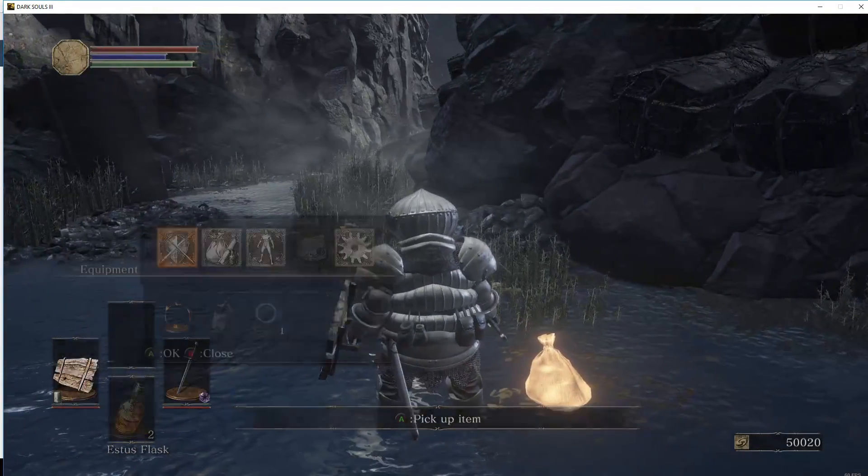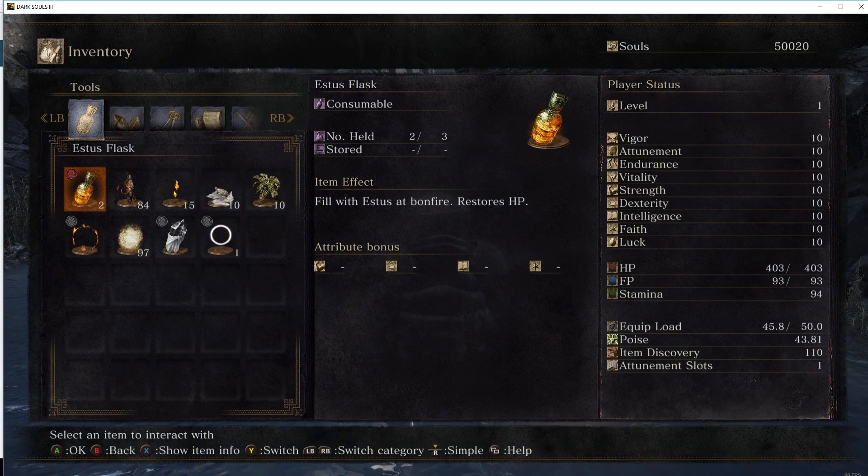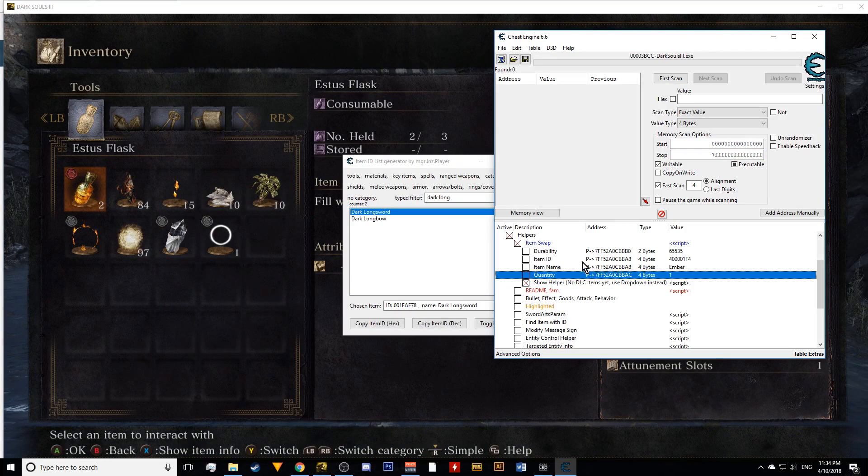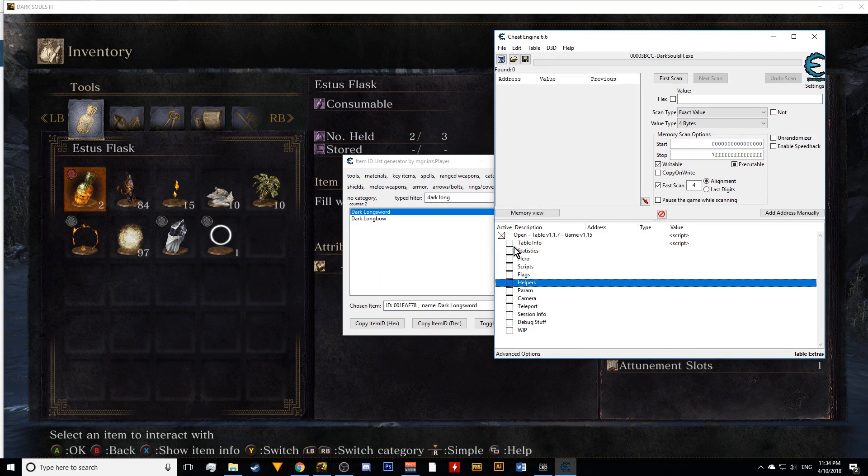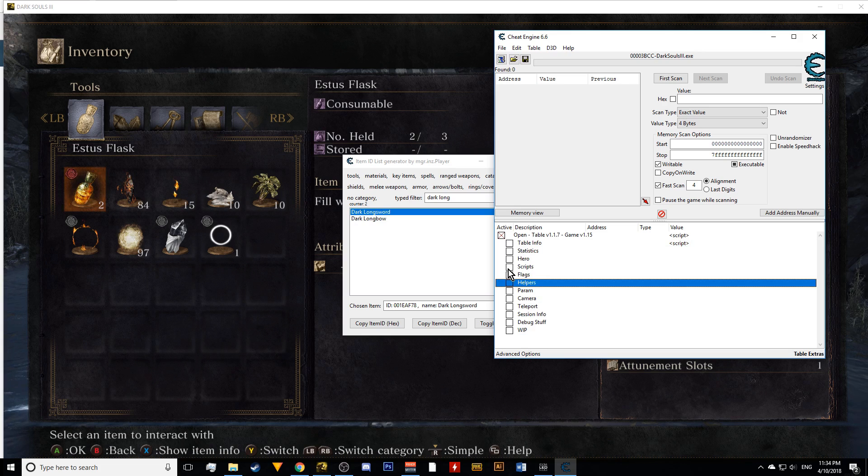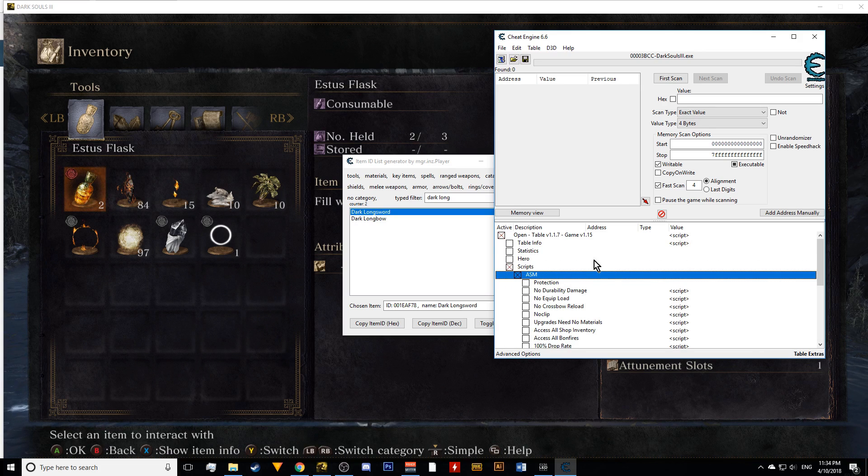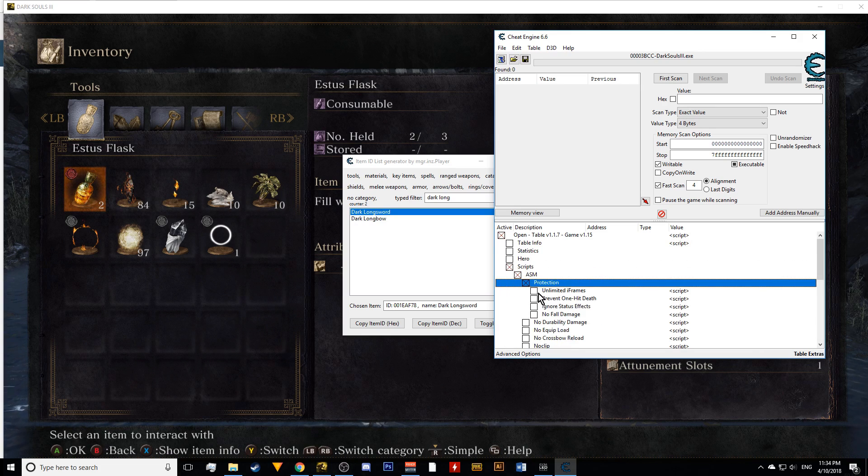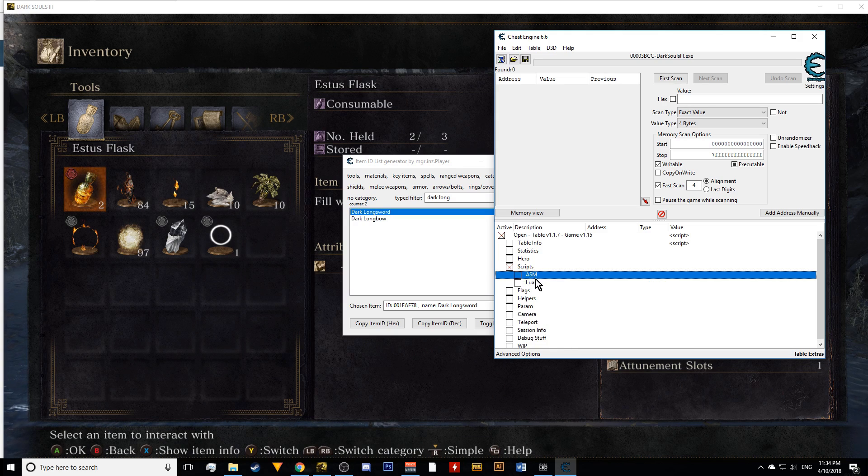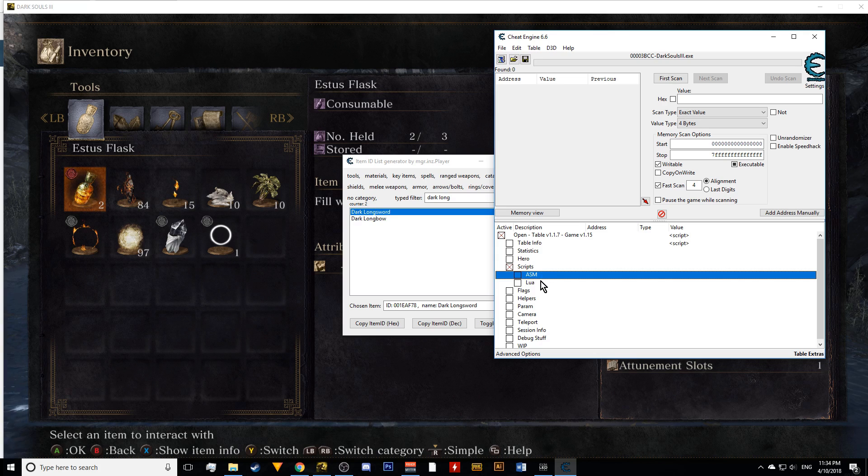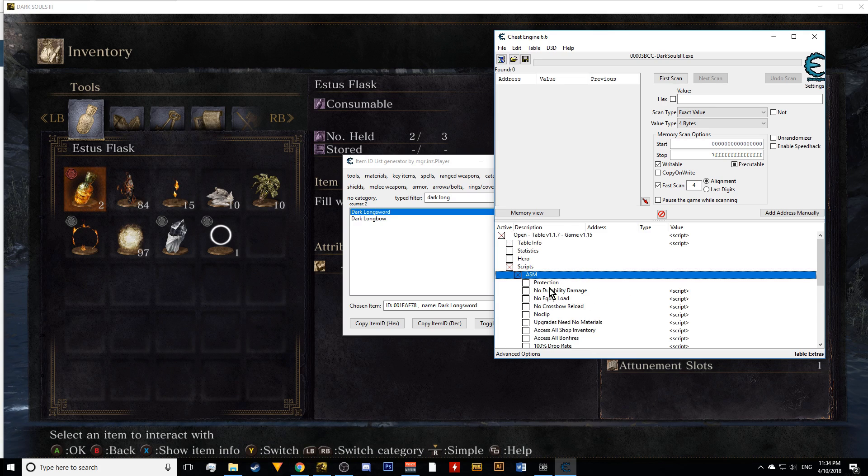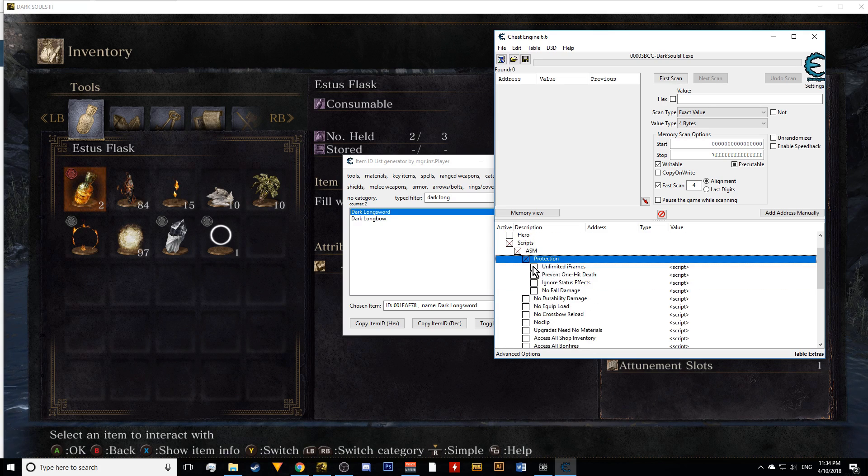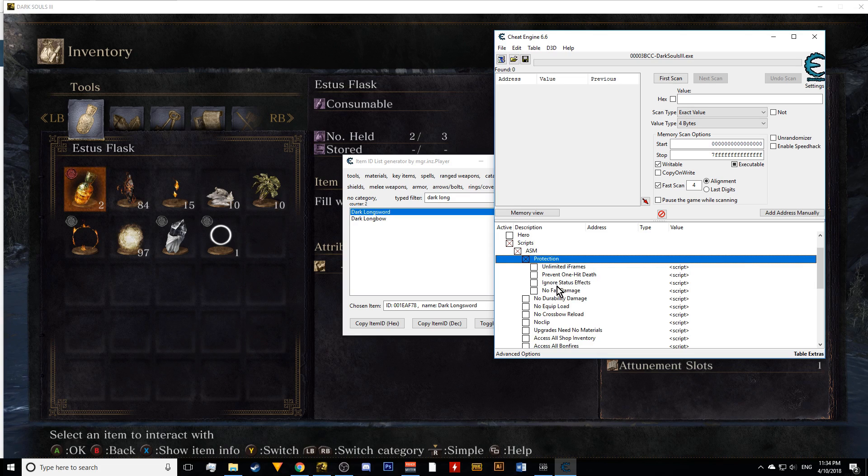Other than that, you obviously want to access as many bonfires as you can. So this is where we're going to go to scripts. On scripts, there's a lot of stuff. If you want to run to a certain place and you don't want to get killed, you can... There's two types of scripts. ASM and Lua. Just focus on ASM. That's kind of where all the basic stuff is. Protection. You get unlimited iframes. Prevent one-hit death. Status effects. No fall damage. Just simply click on the ones you want. It'll give you that. Some of these things could flag you online. They will not do that offline.